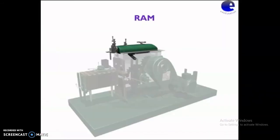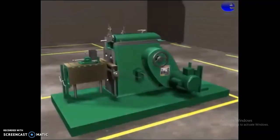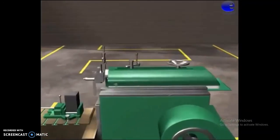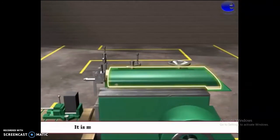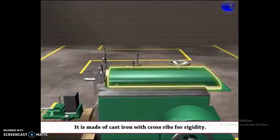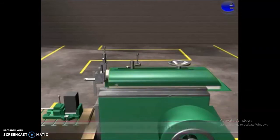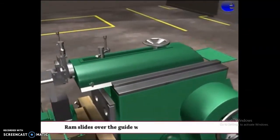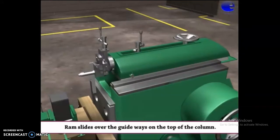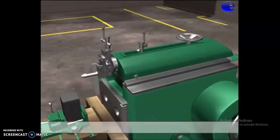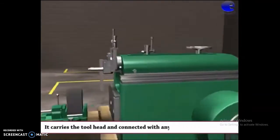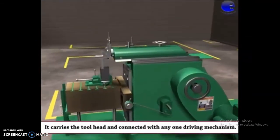This is the RAM. It is made of cast iron with cross ribs for rigidity. The RAM slides over the guideways on the top of the column. It carries the tool head and is connected with a driving mechanism.